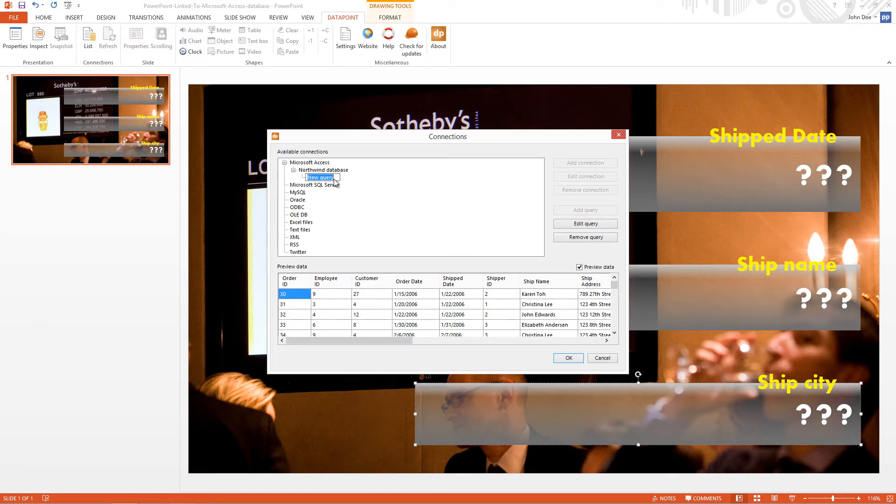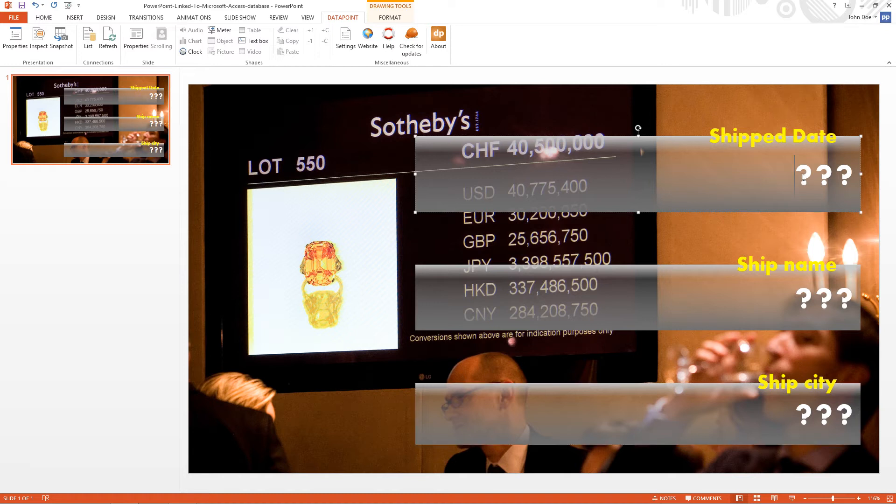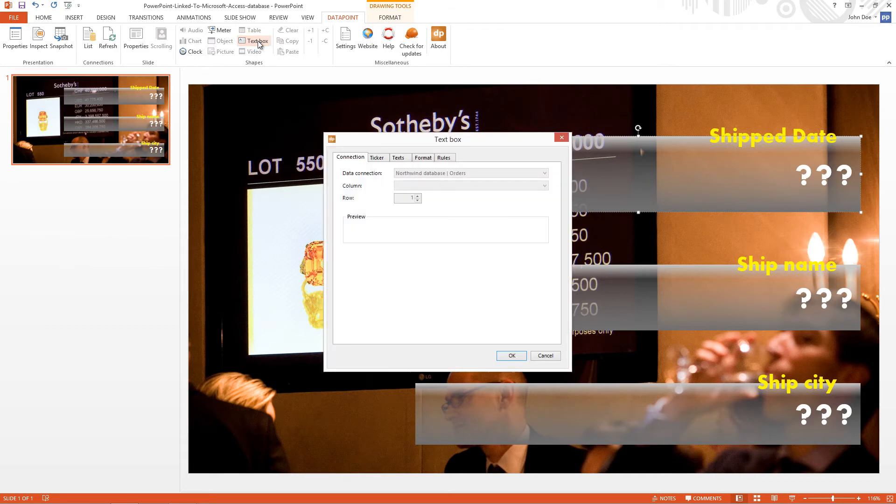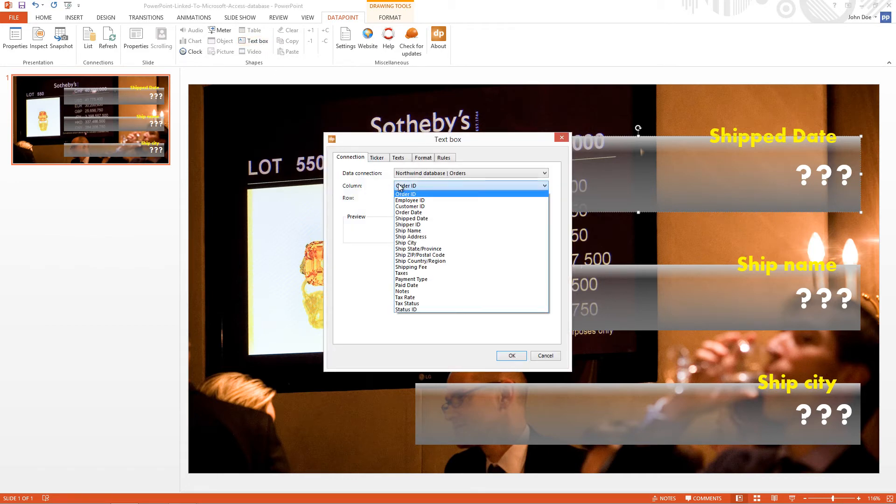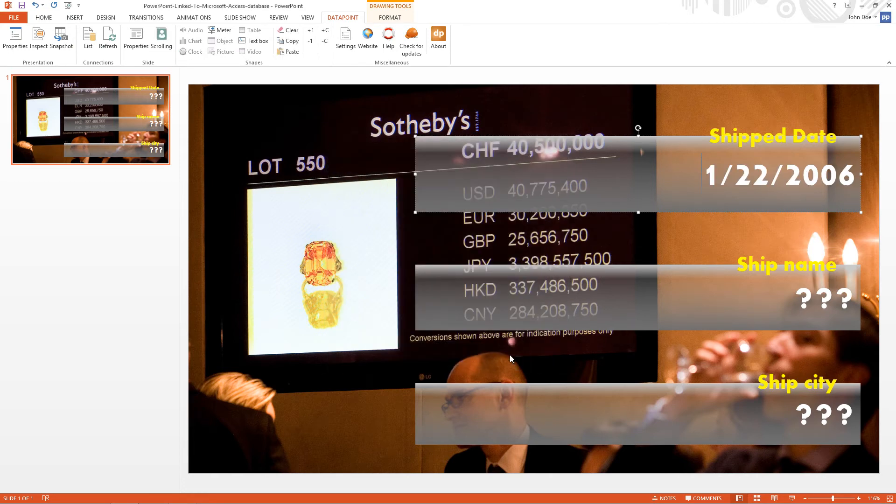So, now I see a preview of all the information and I click OK. So, first I select a normal text box here. I click Data Point, Text Box. Data Connection is OK and the column I switch to Shipped Date. I see a preview and I click OK. Now the information is linked dynamically.